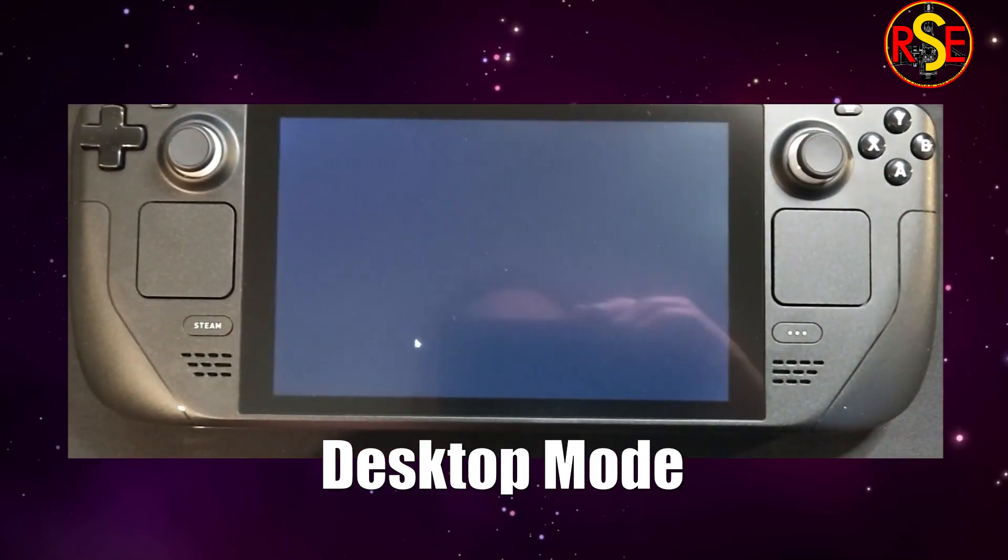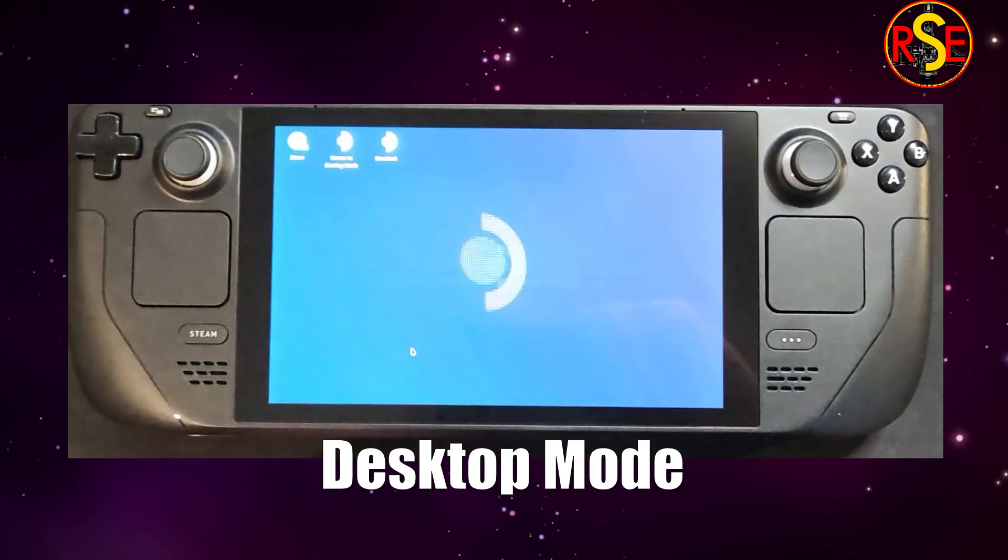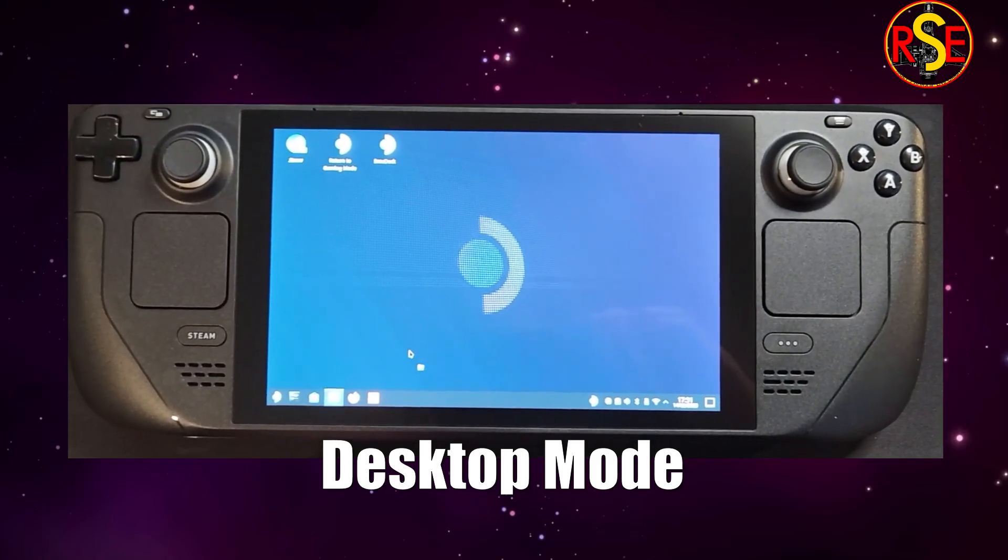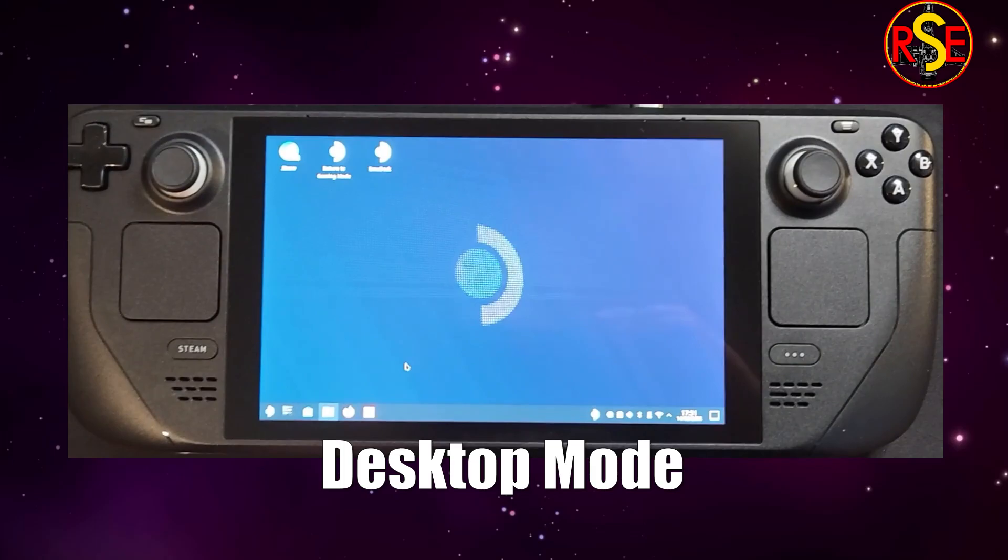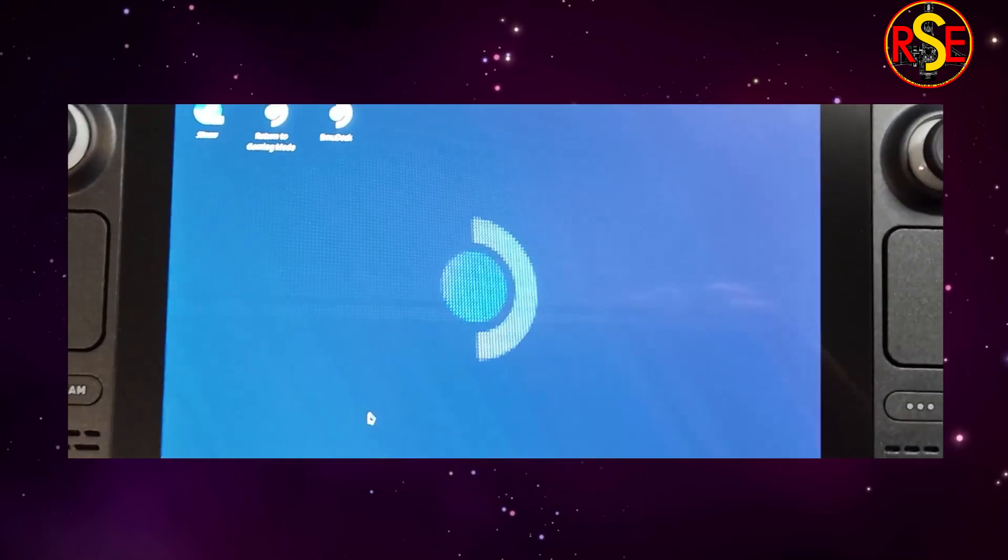The Steam Deck will do a little reboot-y thing and we'll end up at a normal looking desktop. So let's zoom in and take a closer look.